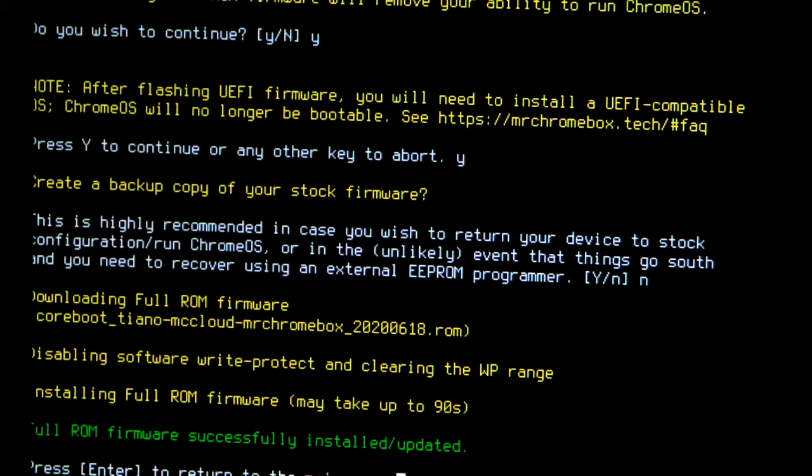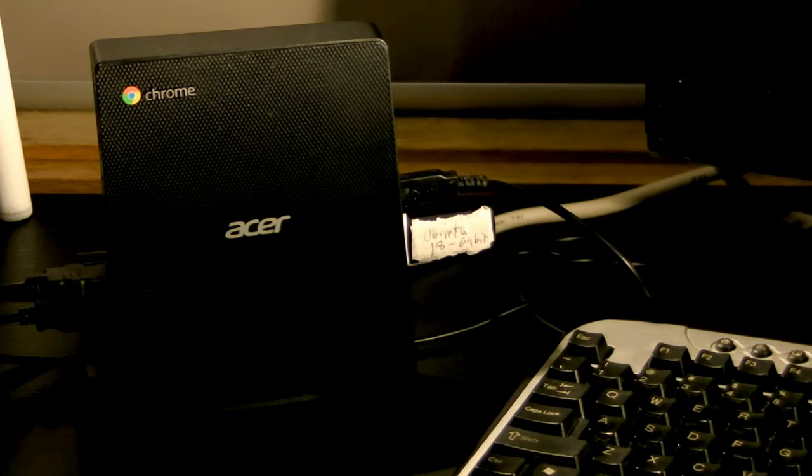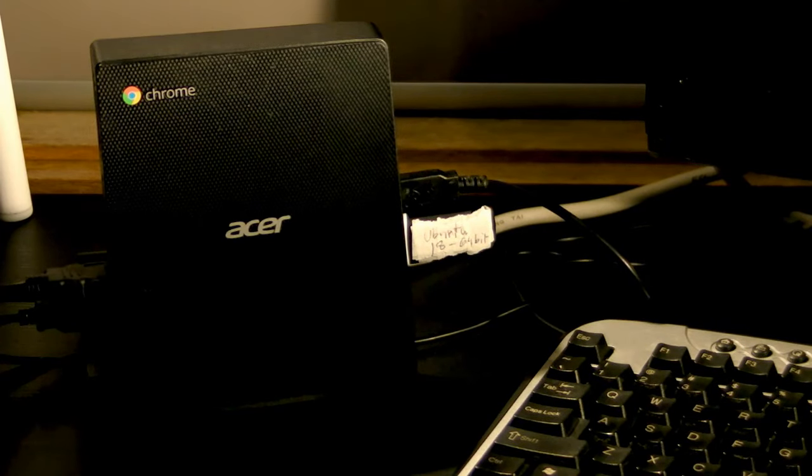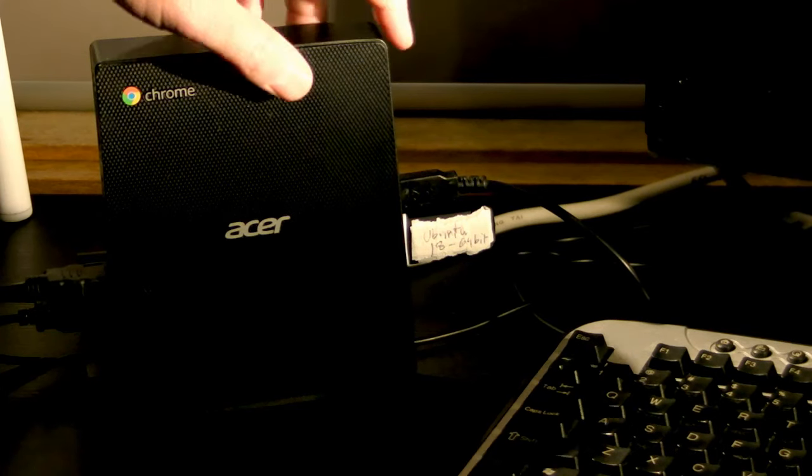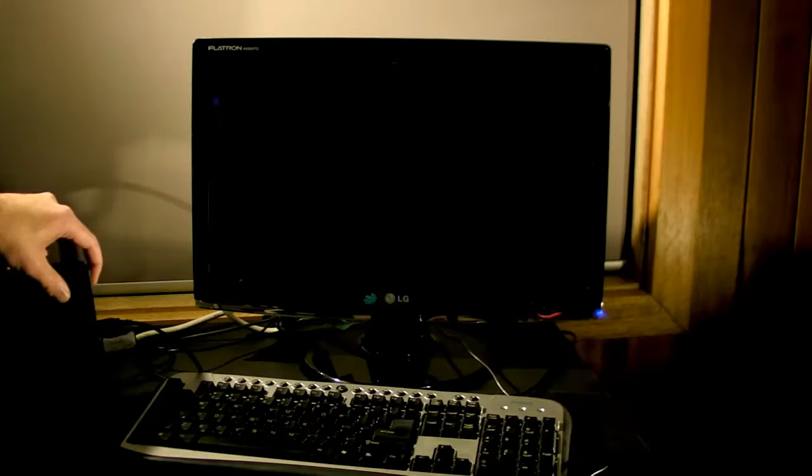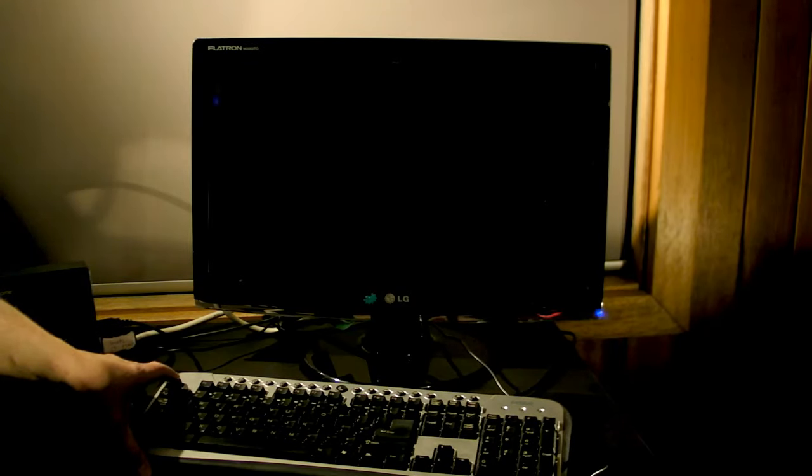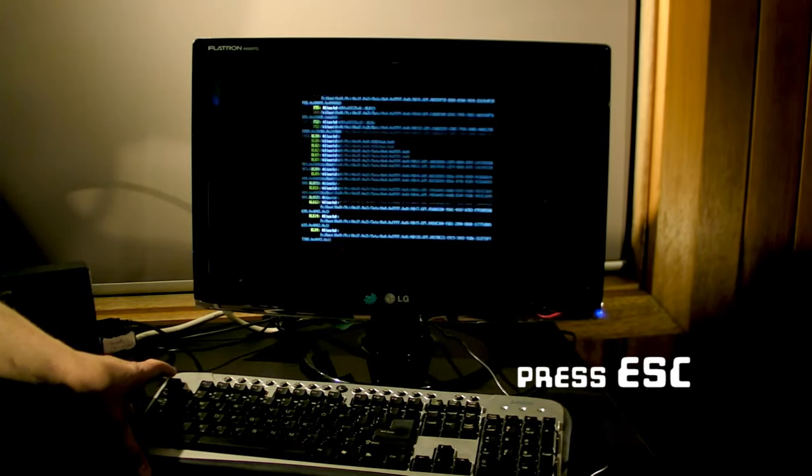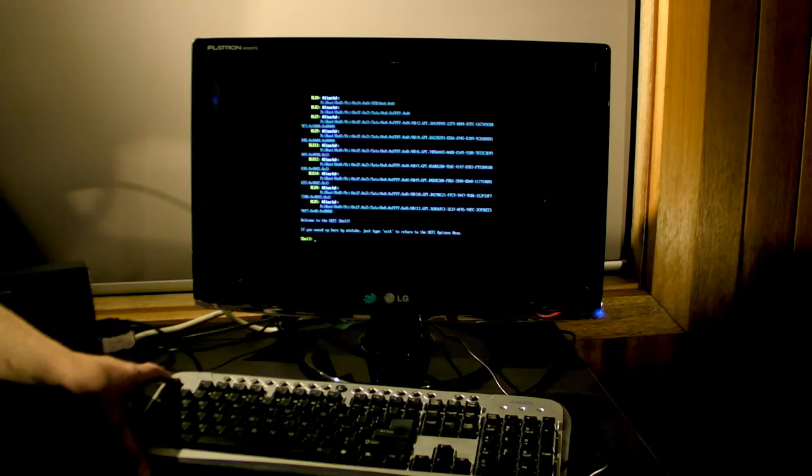Now your system doesn't have an operating system anymore. So you should now grab a USB stick with the installer for your operating system of choice on it. If you don't know how to put an operating system installer on a USB stick, you can watch my video on that subject. If this is your only PC, you've painted yourself into a corner. You'll need to use a public library or school computer or phone a friend to download an operating system installer for you.